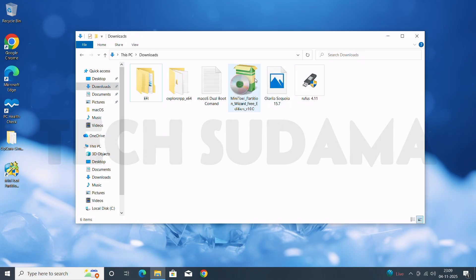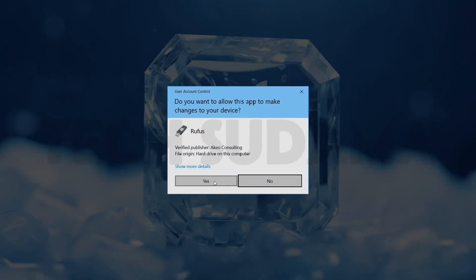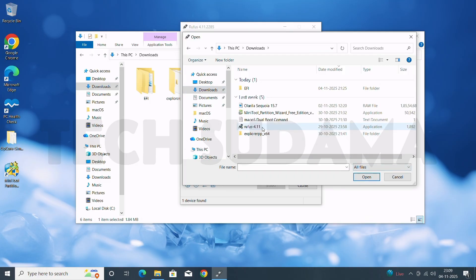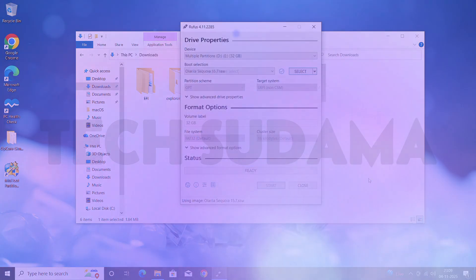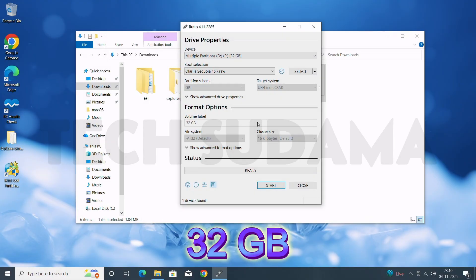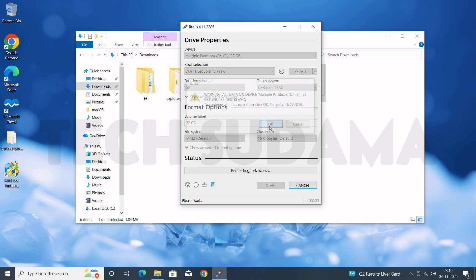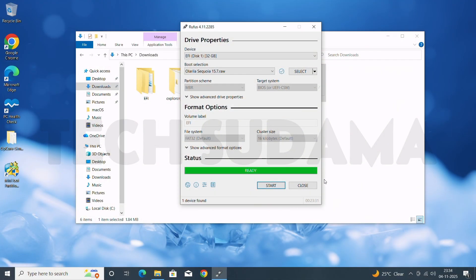First, install MiniTool Partition Wizard. Then double-tap on Rufus, click Yes. Click Select, navigate to All Files, and here you'll see the Olarila Sequoia image — select it and click Open. Insert a USB drive of at least 32GB to your PC and click Start. Before starting, make sure every piece of data on your USB drive is backed up, because this process will erase everything. Click Start, then OK — it will take 10 to 15 minutes. When completed, click Close.